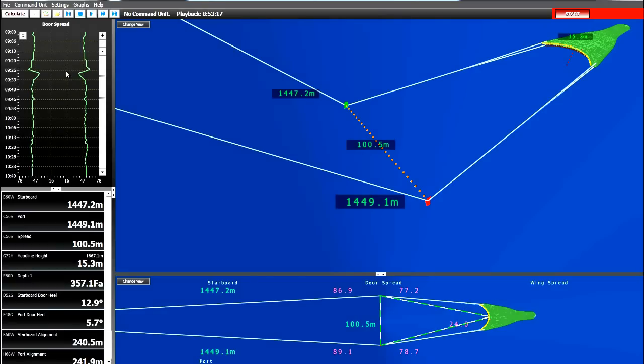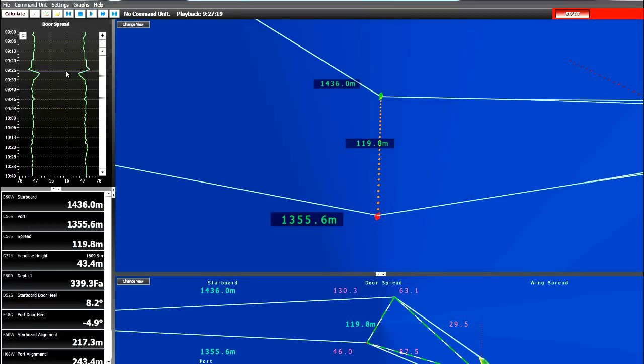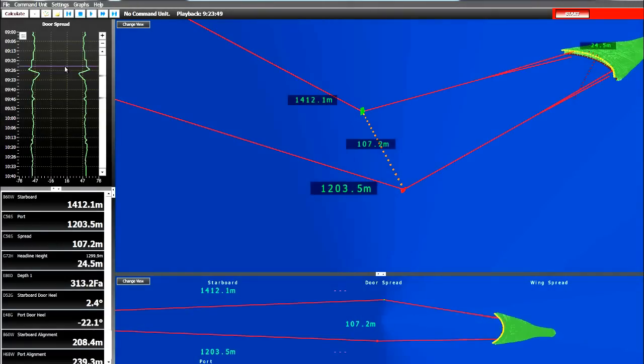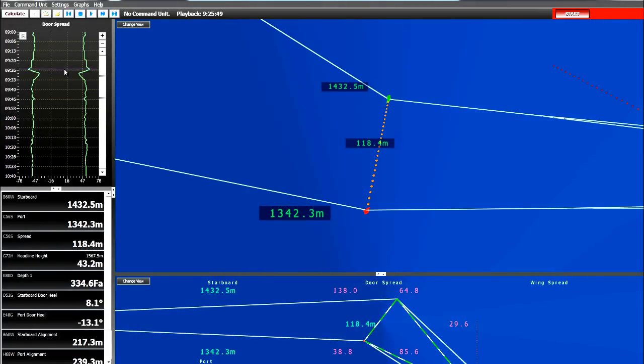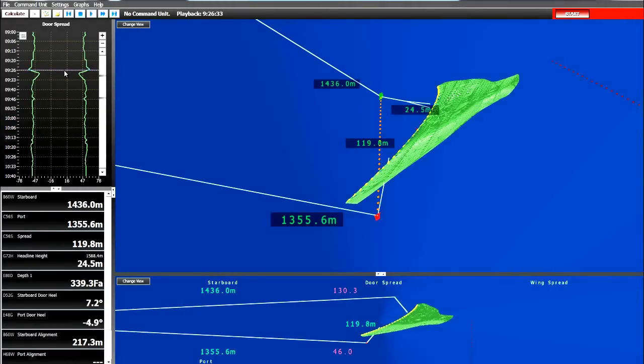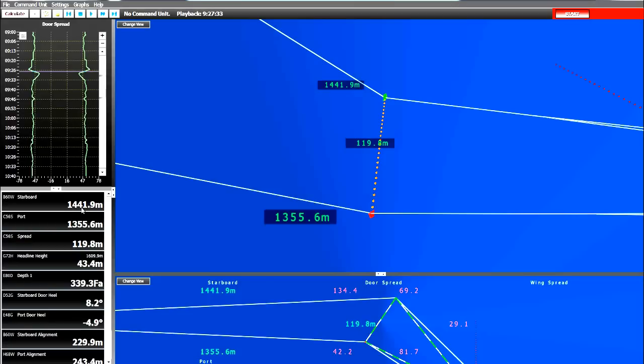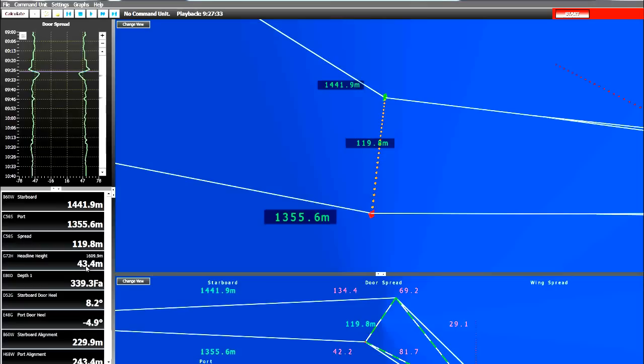Here is one such example of the turn. In the trawl wire length, one trawl wire length is at 1,441, the other is at 1,355. So there is a tremendous difference between the distances of the two doors from the vessel. We also see at this point in this turn that the trawl has actually come off bottom, because the headline height has gone from 15 meters up to 43.4 meters. So therefore we know that the headline and the trawl have come off bottom quite substantially.